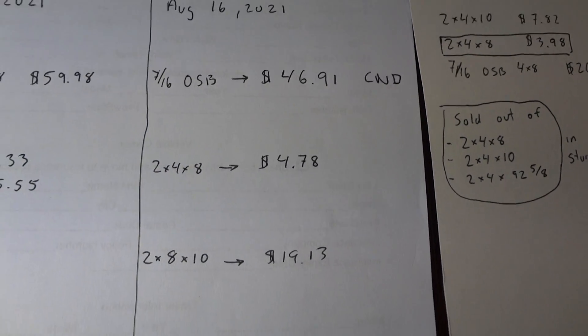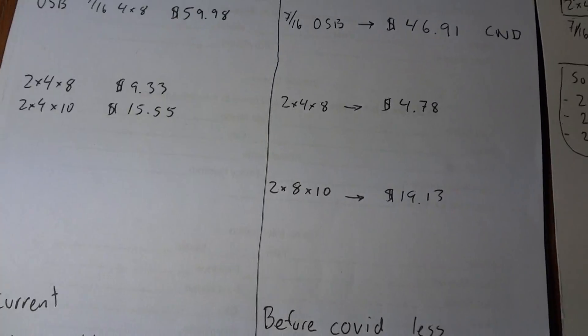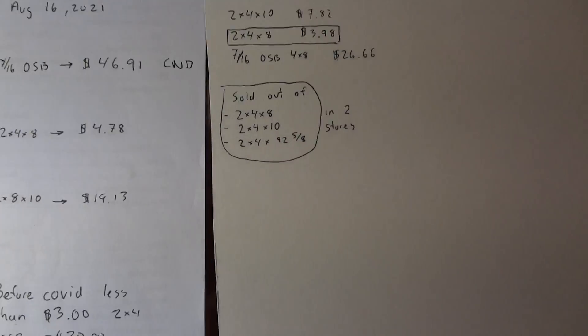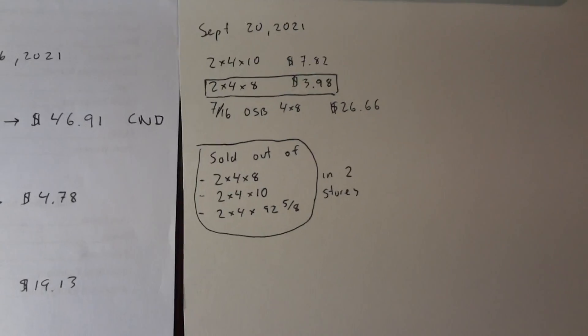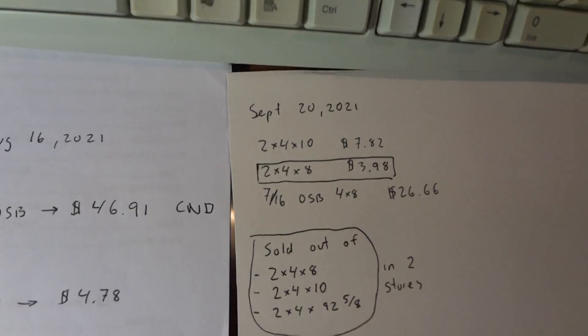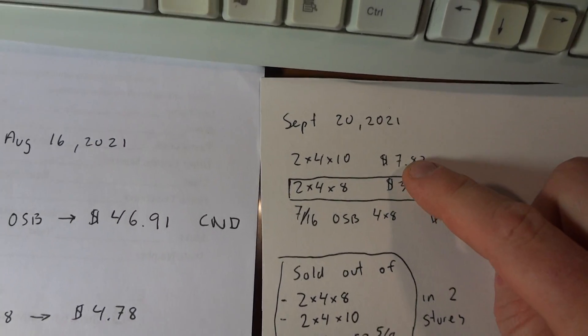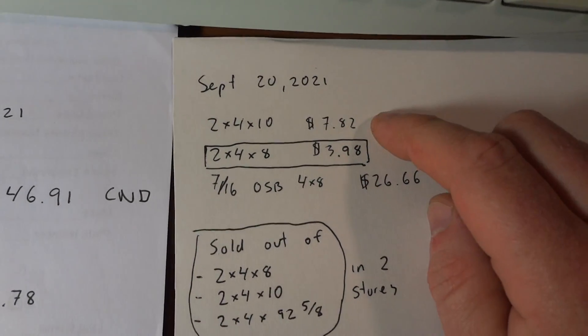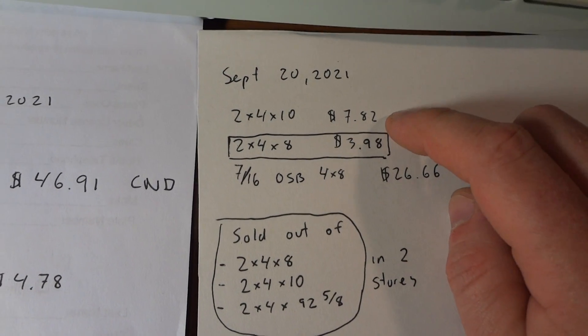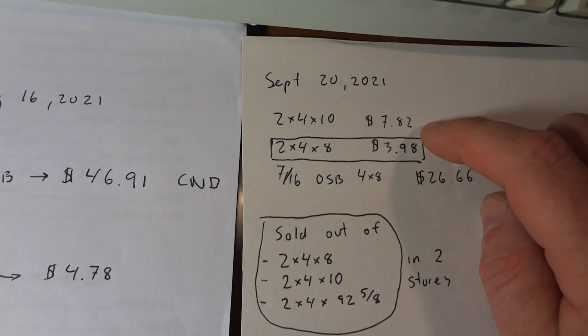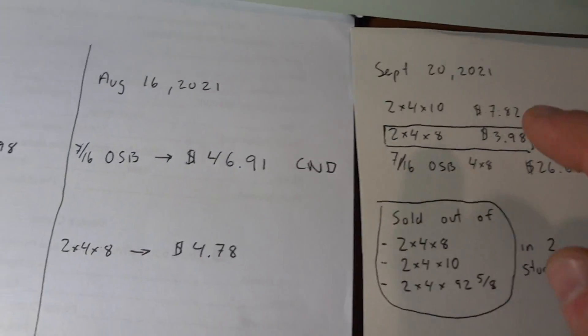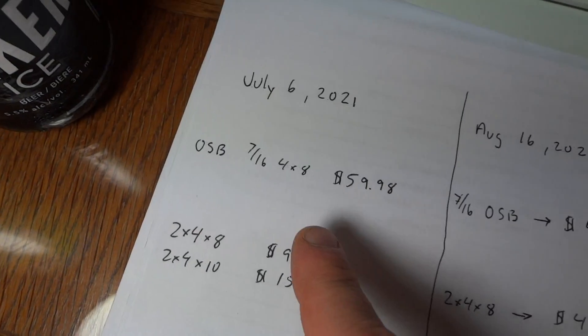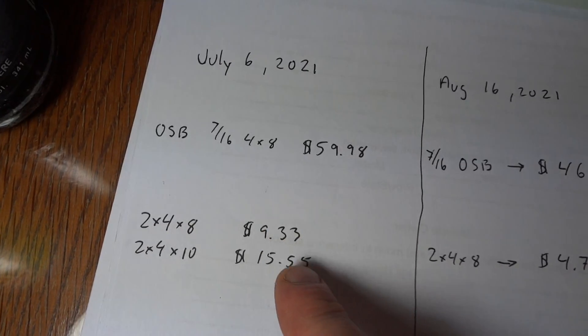And then it just kept dropping. But right now you can get also 4x10 for $7.82. So that's also half price compared to July.